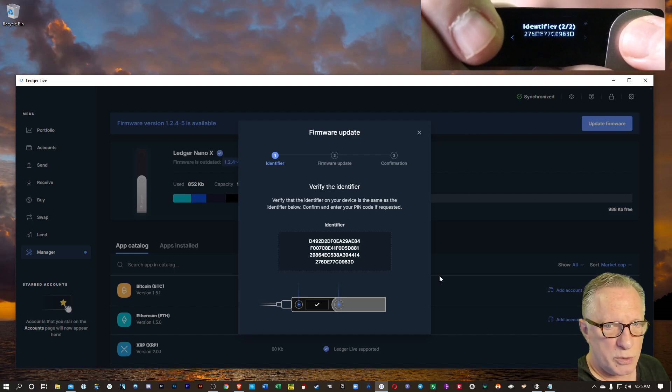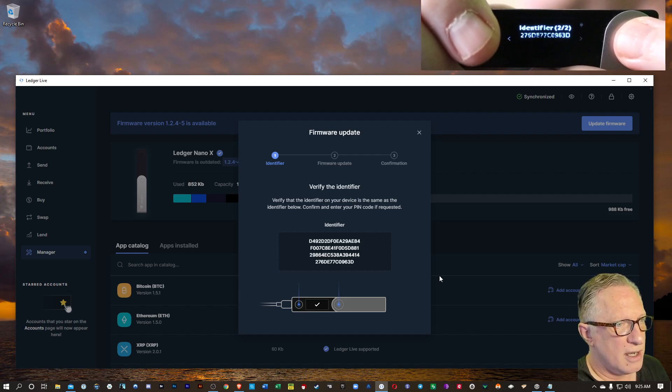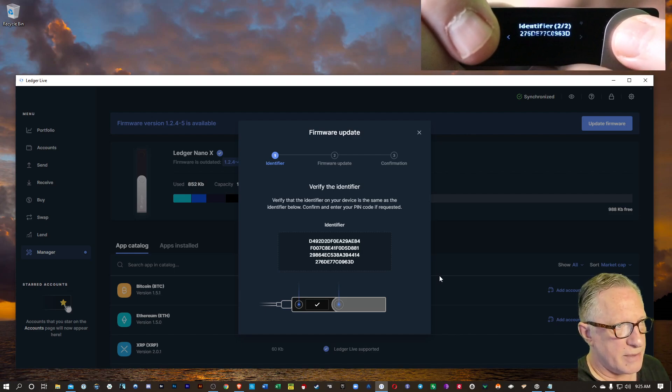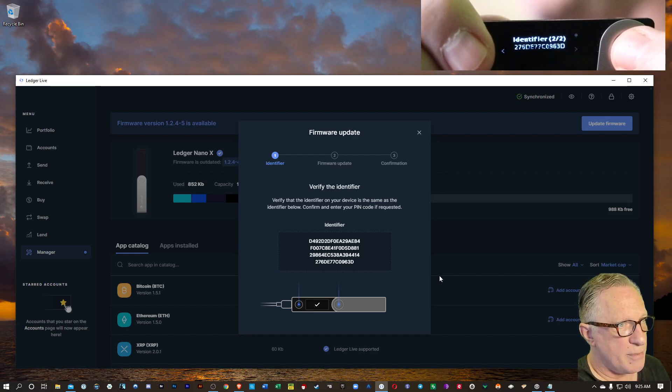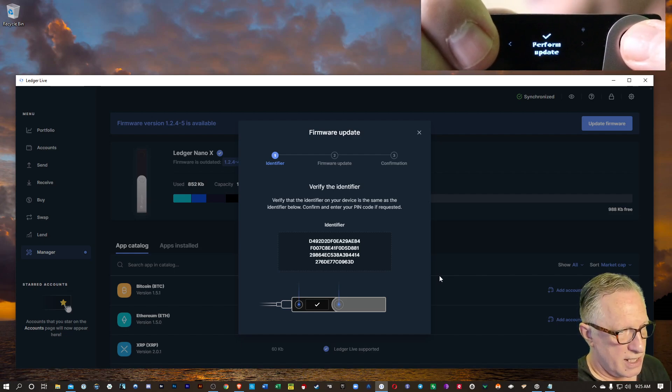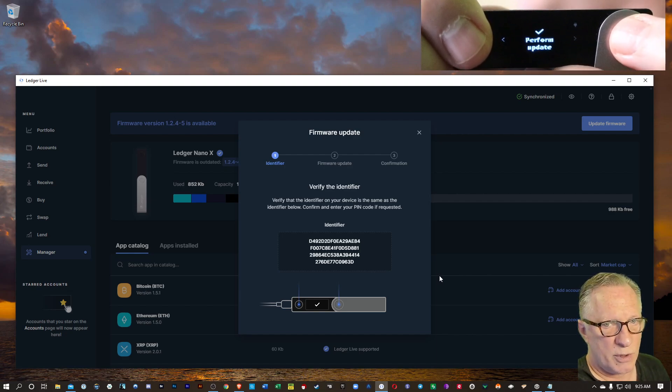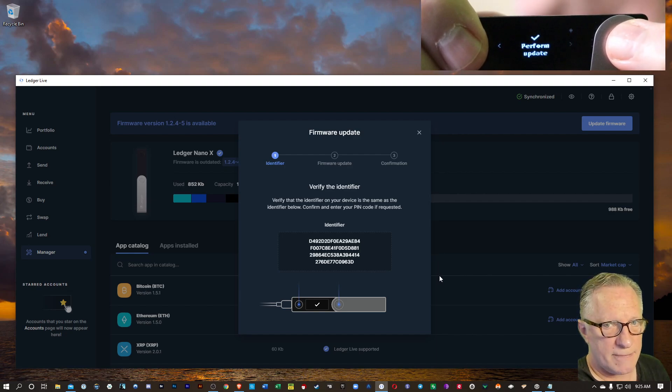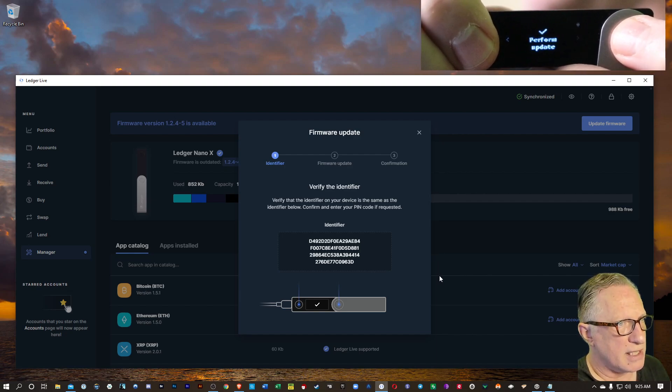It's in two pieces because it's too long for one screen. And once we've verified it, we'll hit the metal button again and advance over to this part where it says perform update. And then we'll hit both buttons.